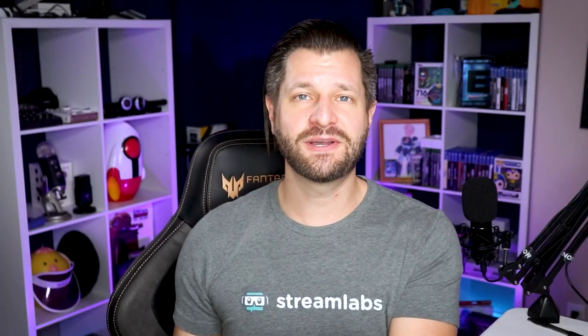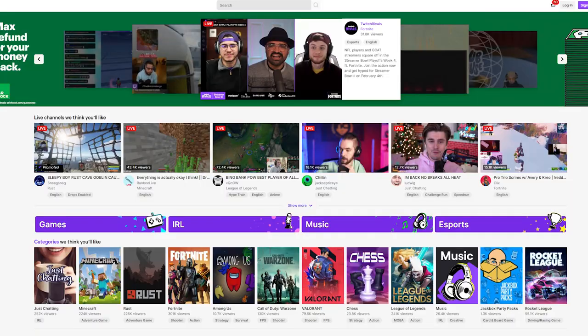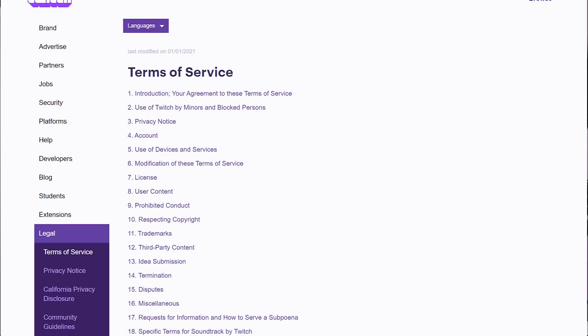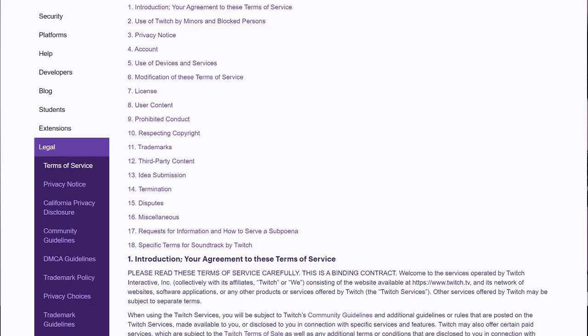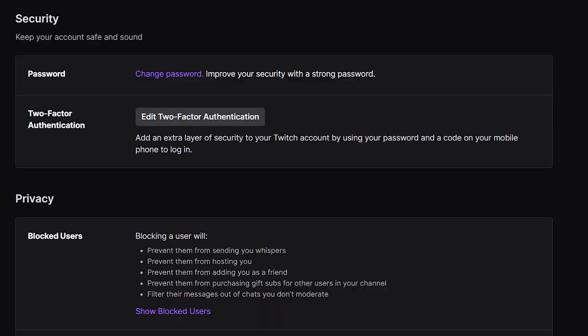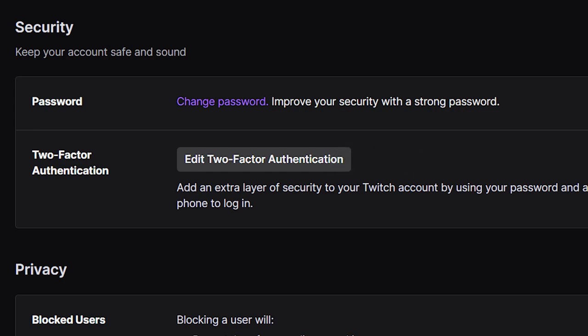When it comes to streaming on Twitch, the very first thing you need is an account, which is super easy to set up. Go to twitch.tv and create an account — it only takes a few moments. Make sure you double-check the community guidelines to ensure everything you plan on streaming is appropriate. We also recommend setting up two-factor authentication to protect your account and keep everything safe and secure going forward.